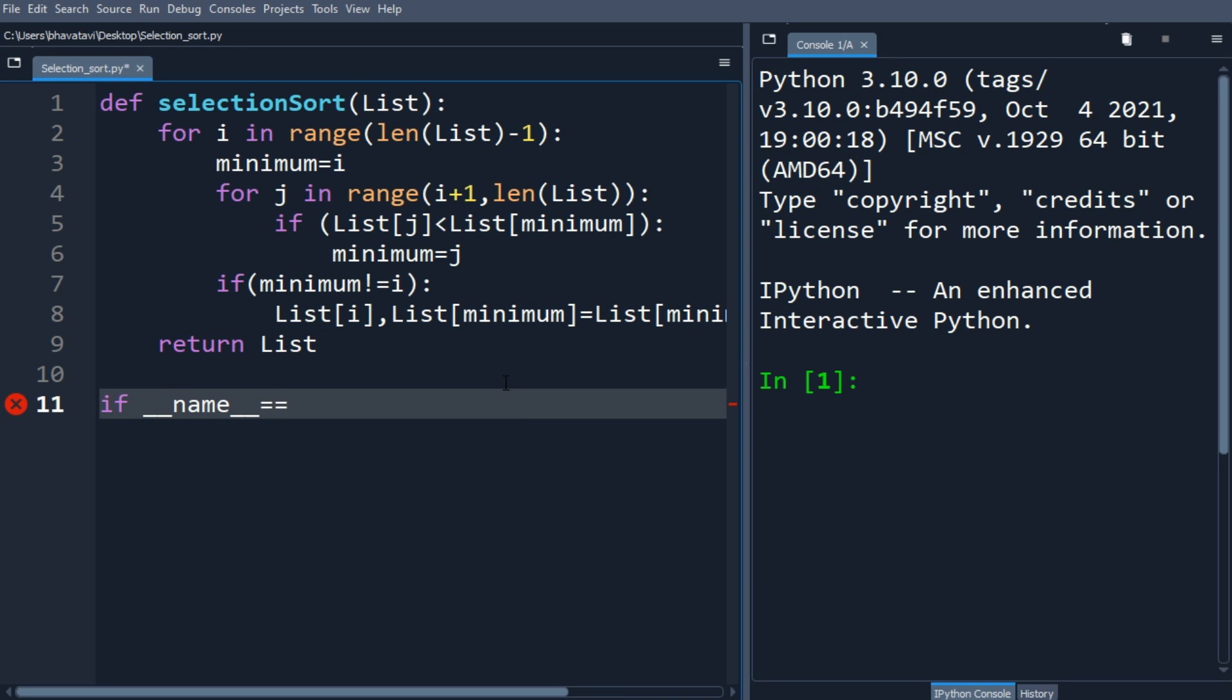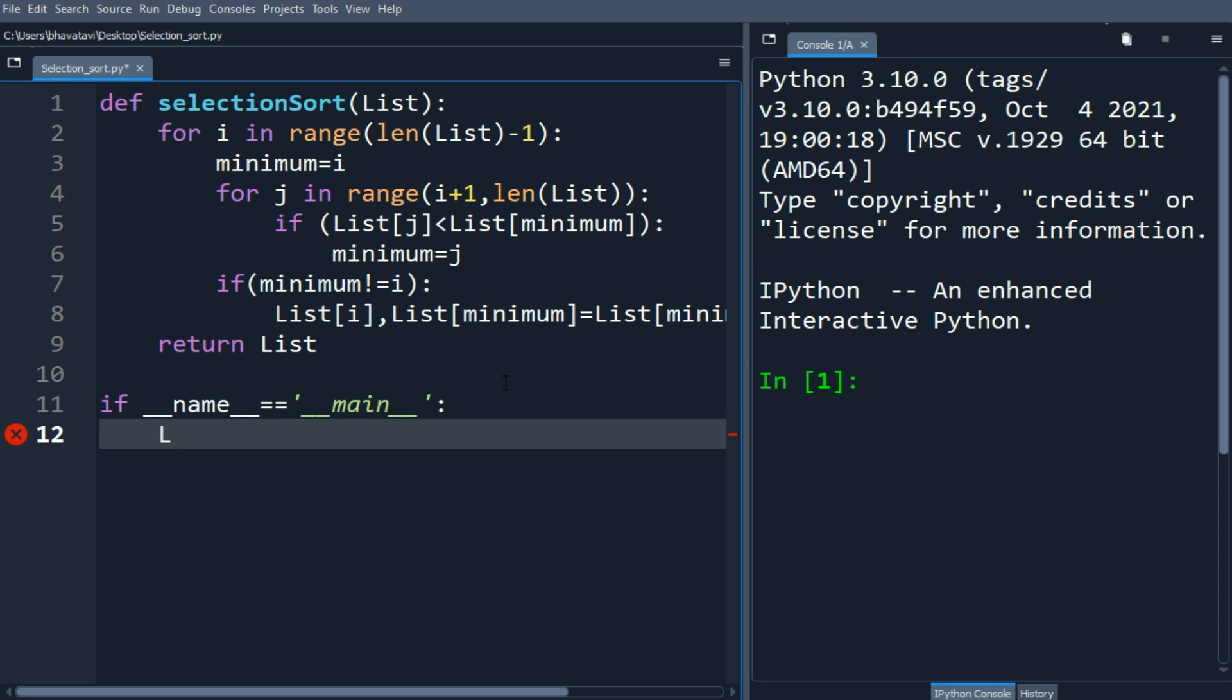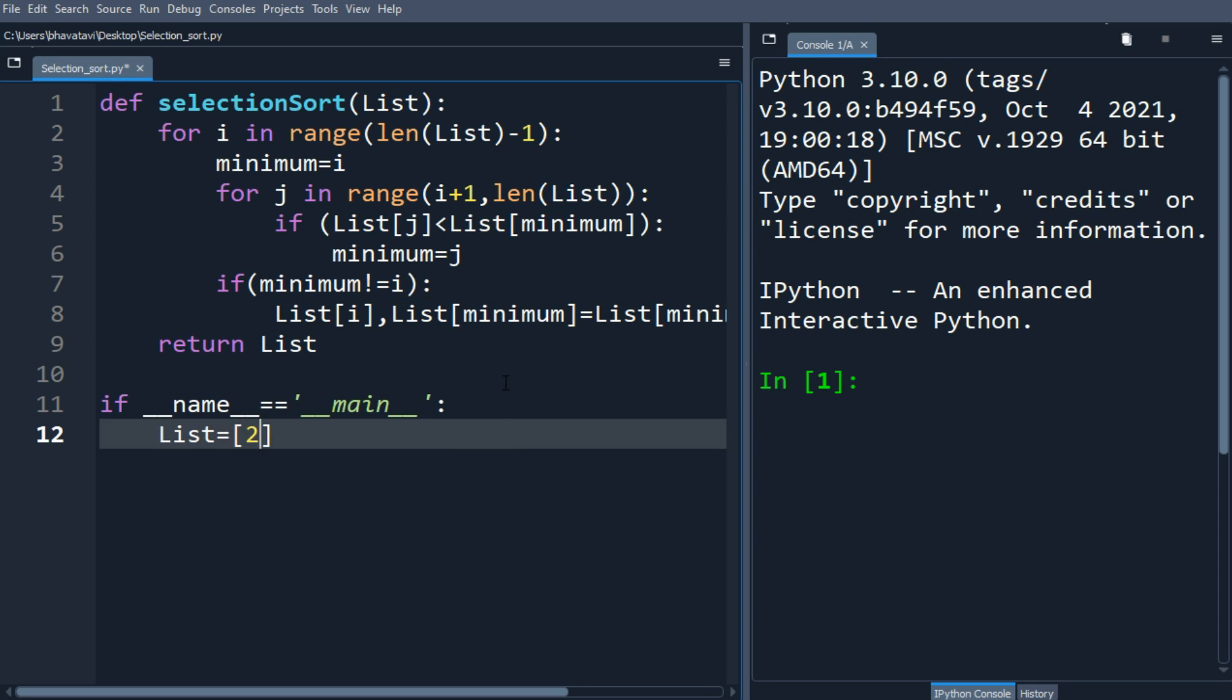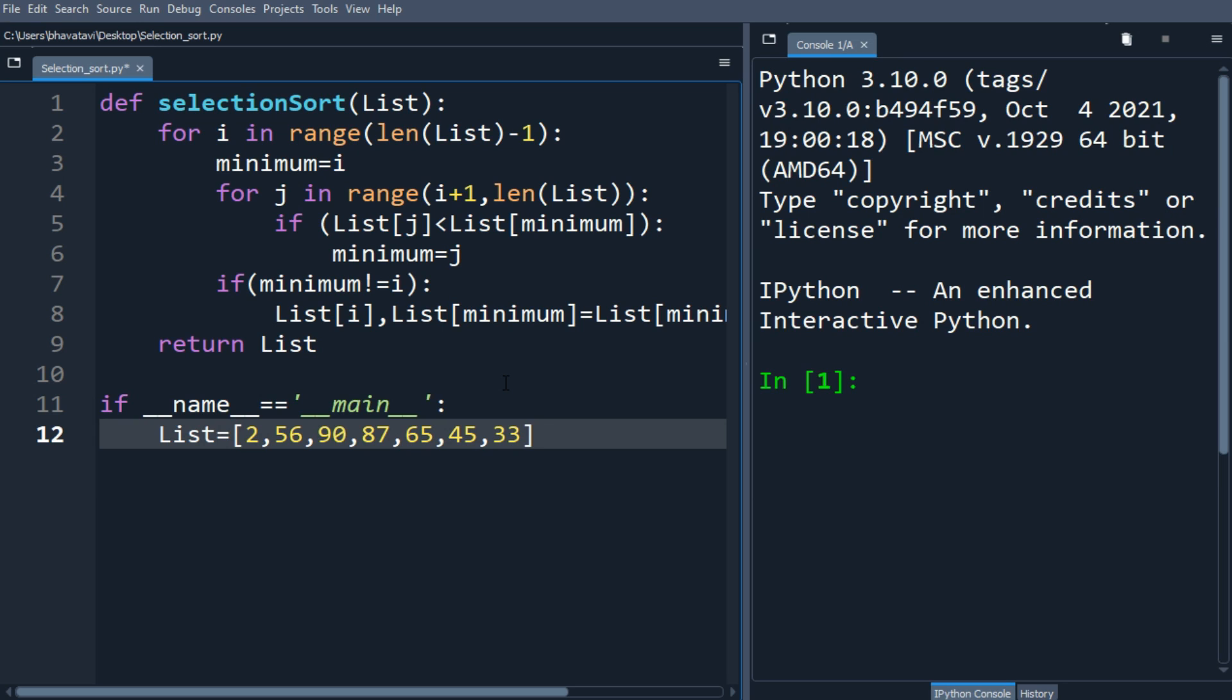Let's put the elements: 3, 4, 2, 4, 5, 4, 6, 90, 87, 65, 45, 33, 78. This is our list.